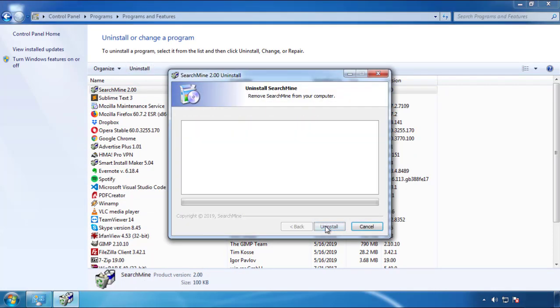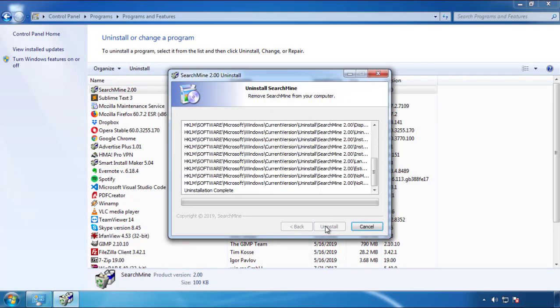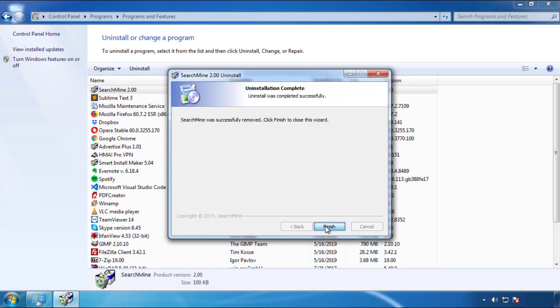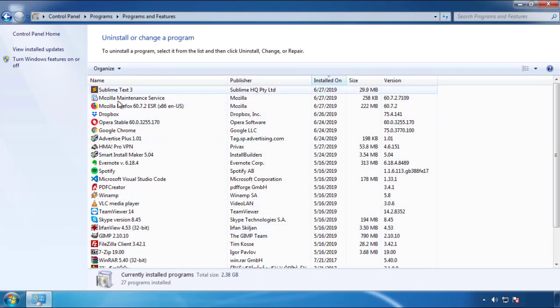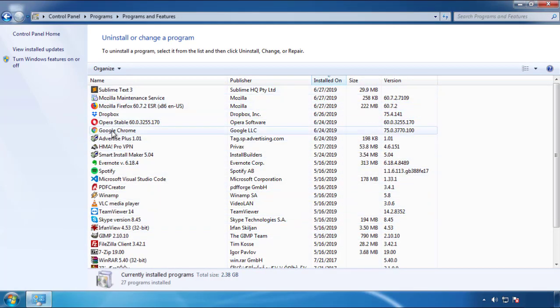But I gotta warn you — viruses have gotten smarter with time. Now you may even encounter some that provide a backdate or are installed under different names. So definitely look around and uninstall everything you don't remember adding.